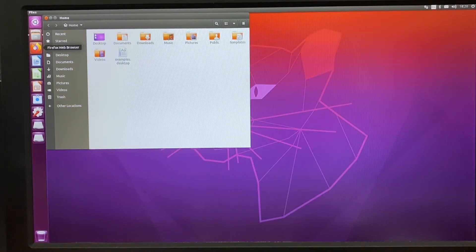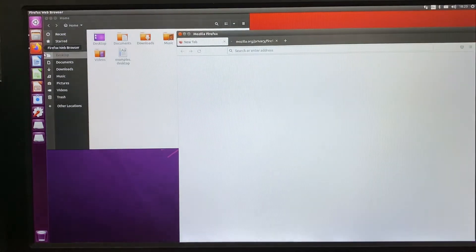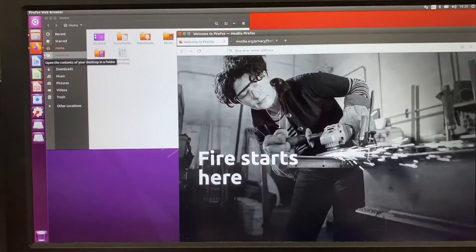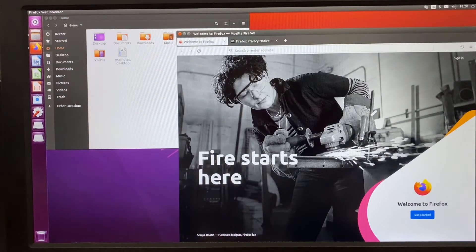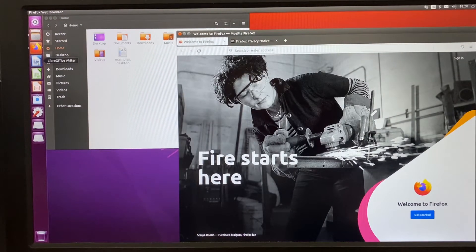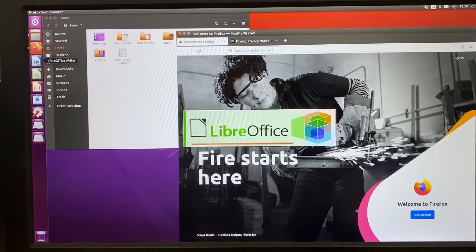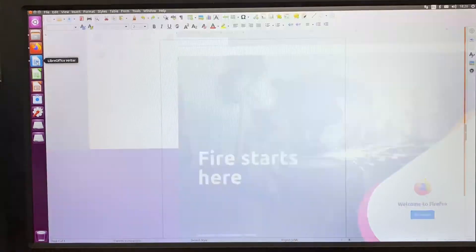Here's Firefox browser and LibreOffice Writer.